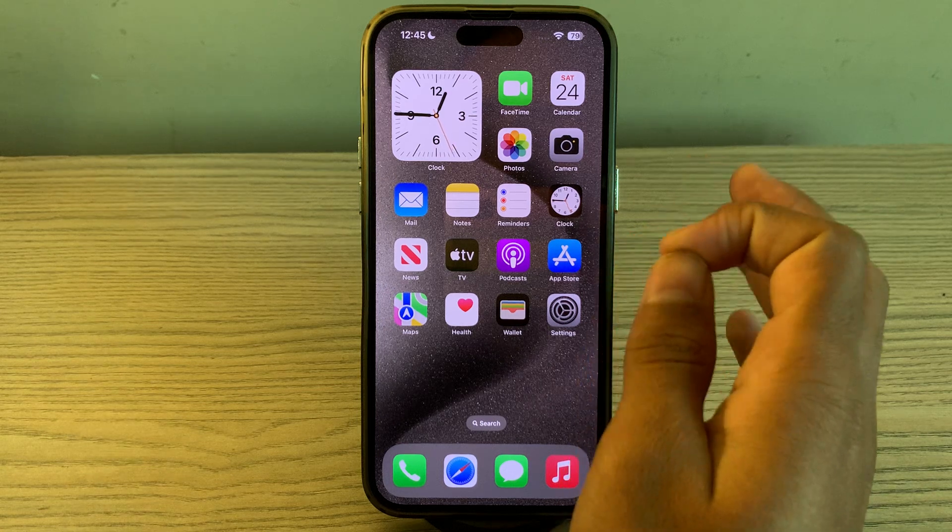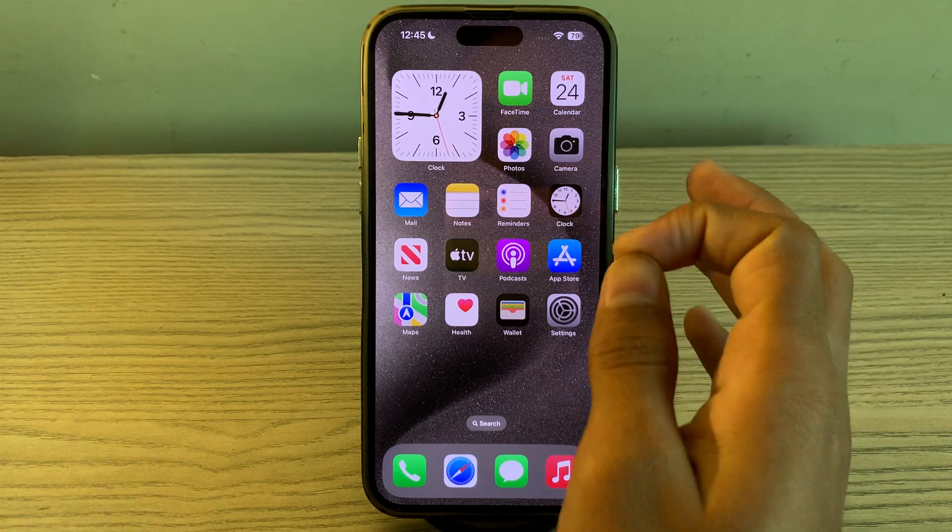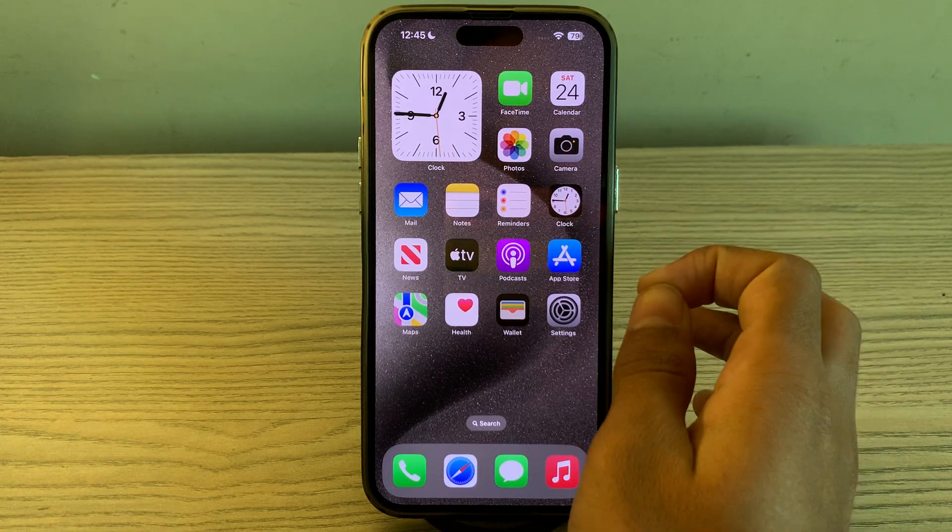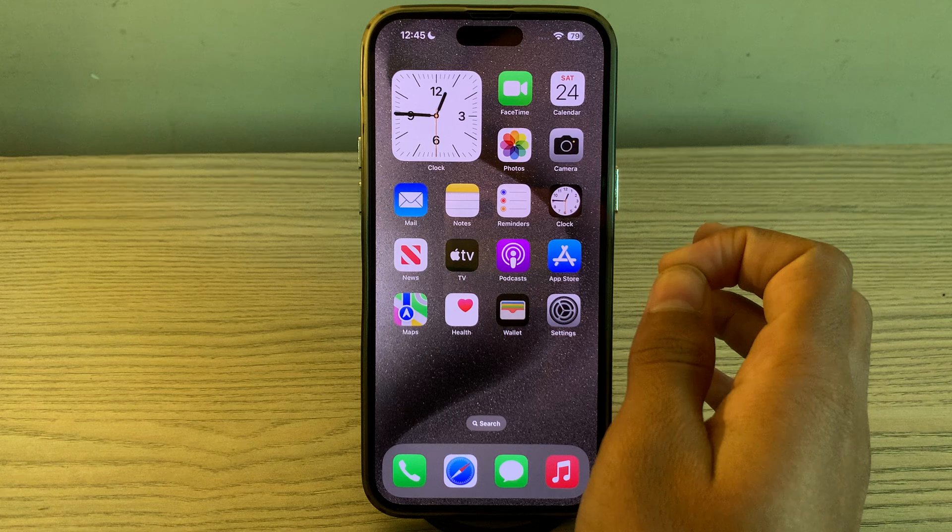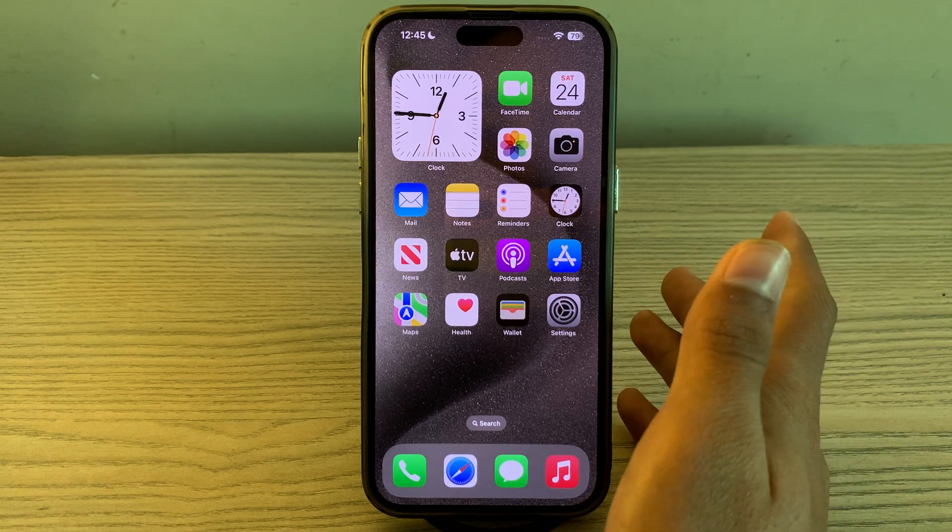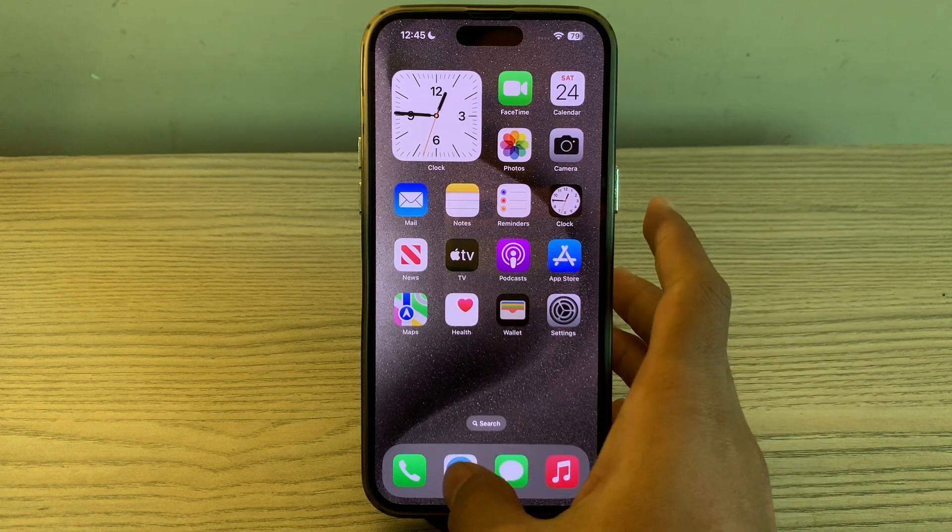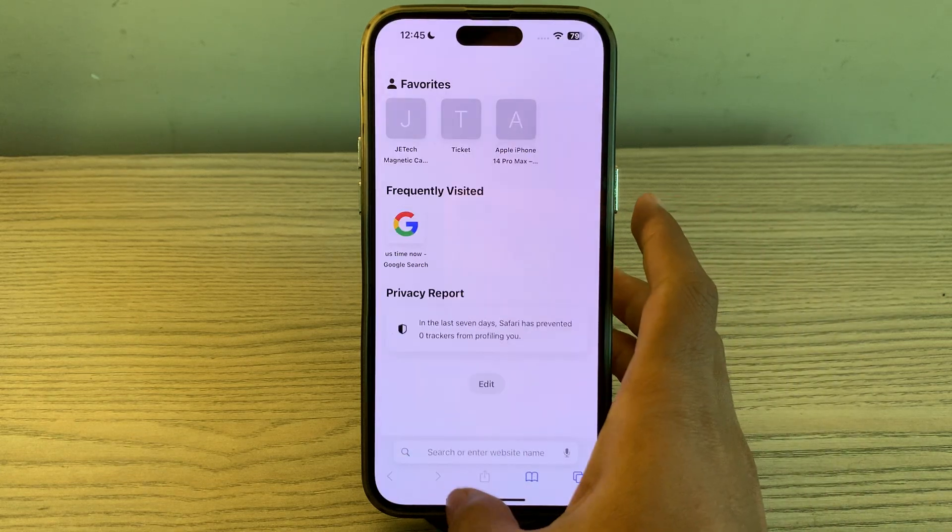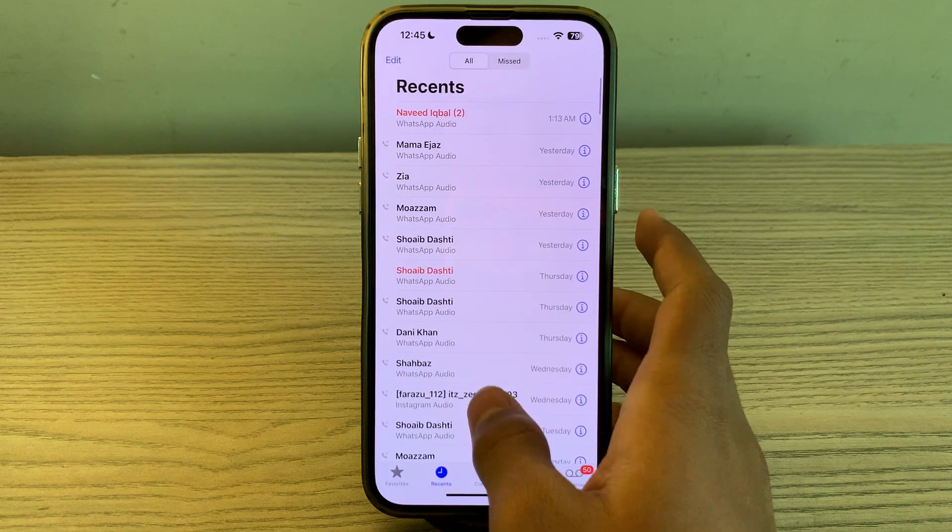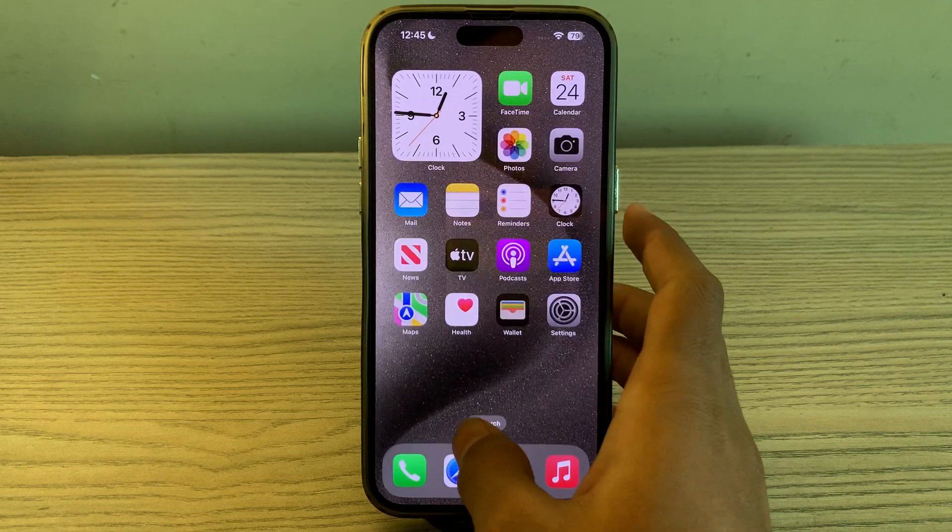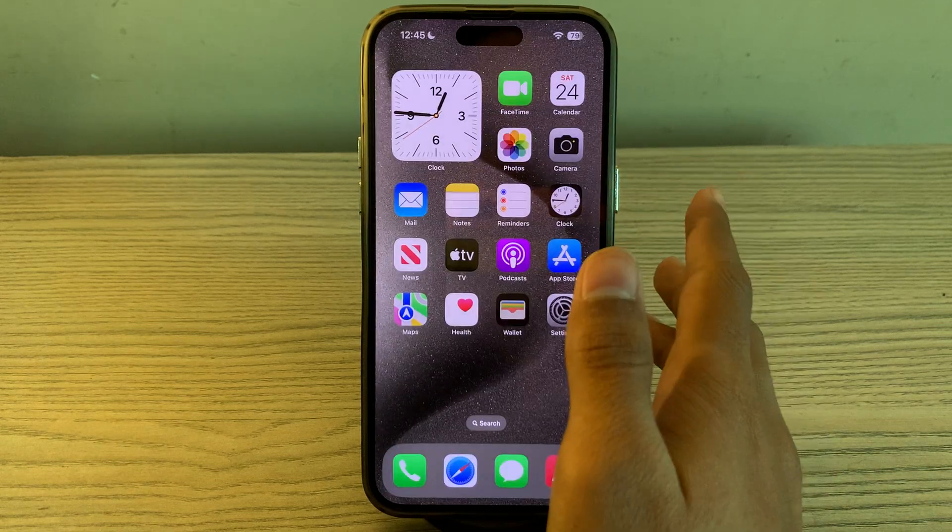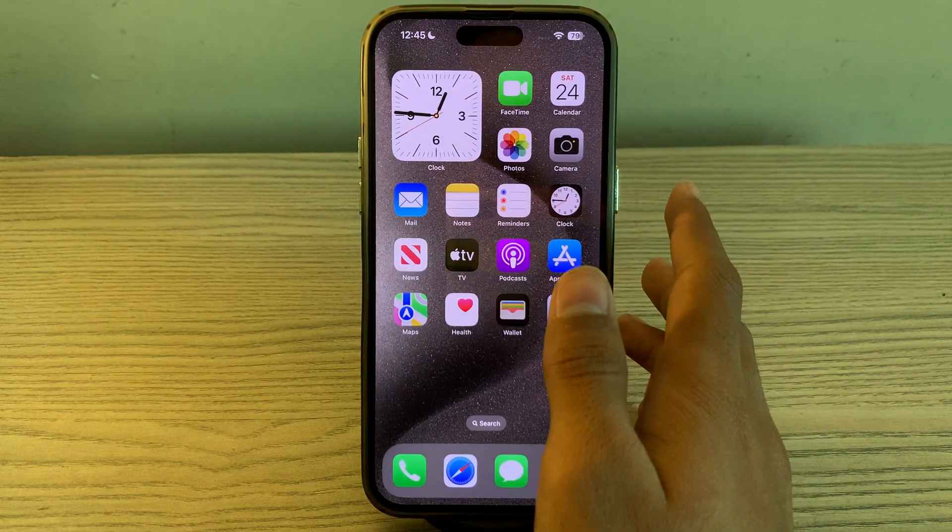Step number one is to close background apps. Close any unnecessary background apps running on your iPhone 15. If you're using too many apps in the background, consider closing them all.